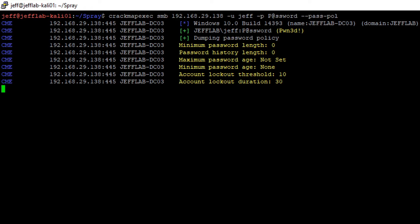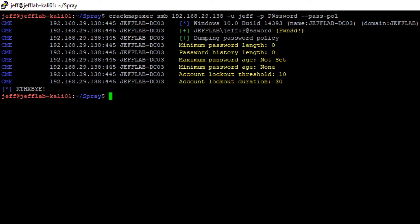So what that means now is that I can guess 10 bad passwords. Once I guess 10 bad passwords, it's going to lock an account and then I'm going to have to wait 30 minutes until I can try another password for that account. So we're going to want to come up with a spraying attack where we will stay underneath those thresholds.